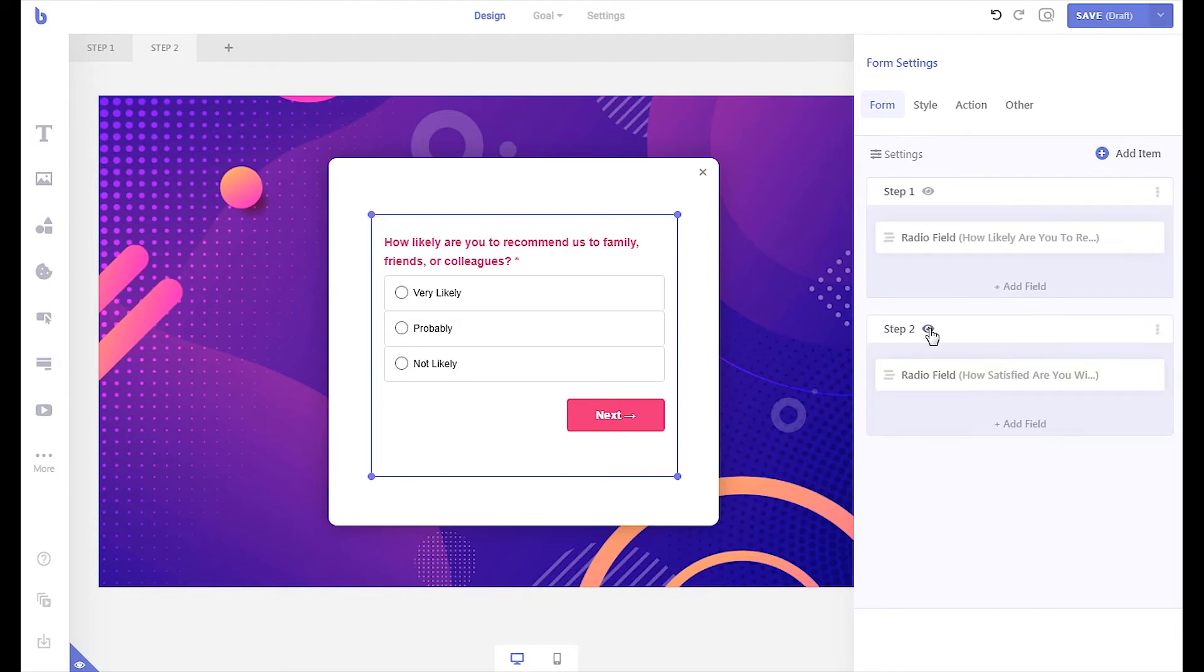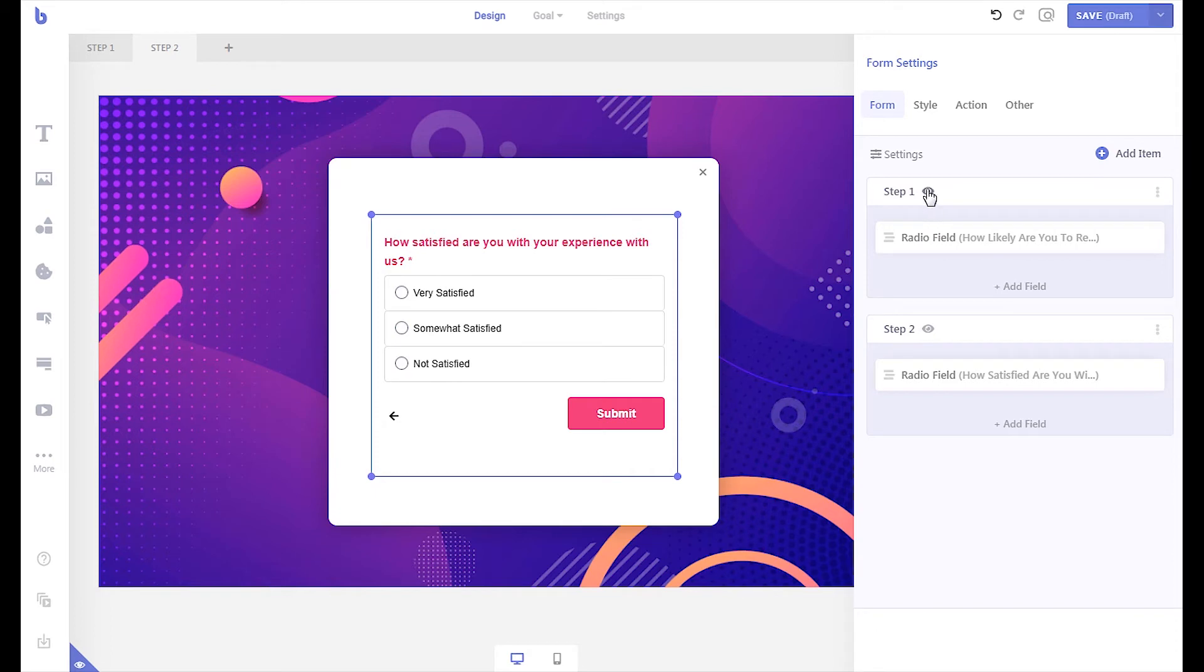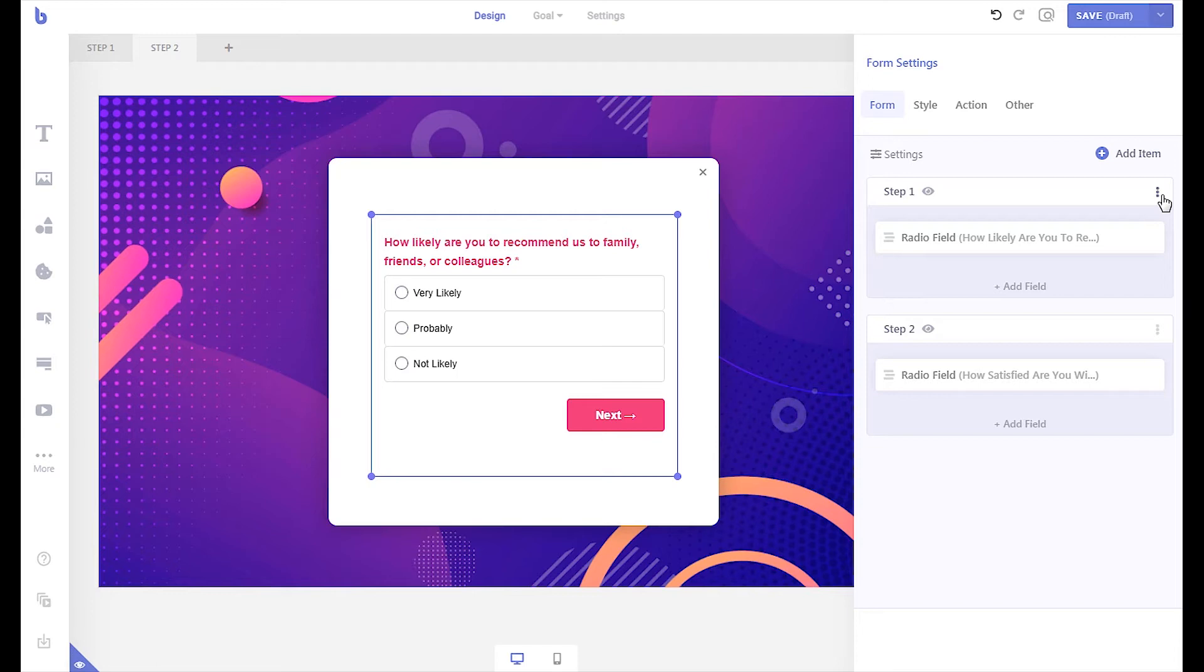To preview the steps in the canvas, click the eye buttons. To change the step button text, click the three dots of each step and change the default button text to anything you want.